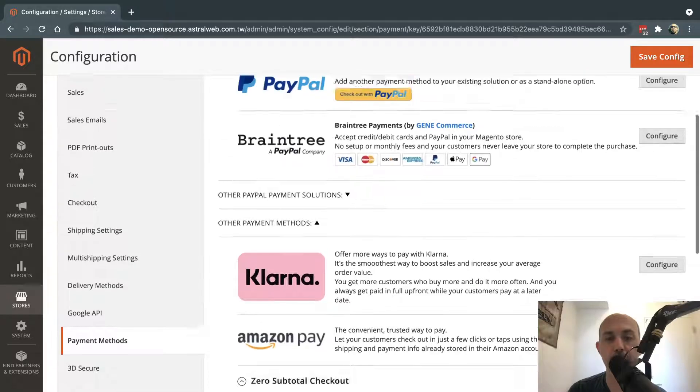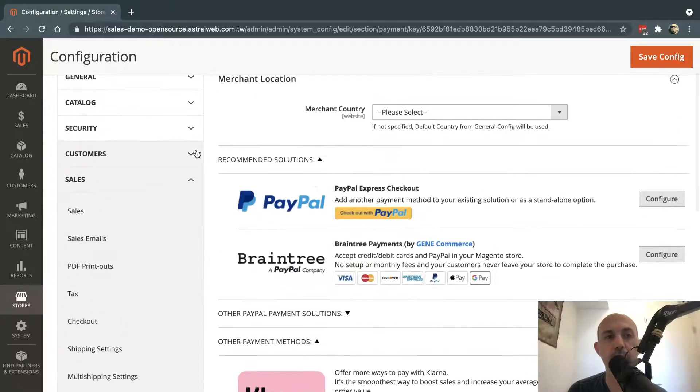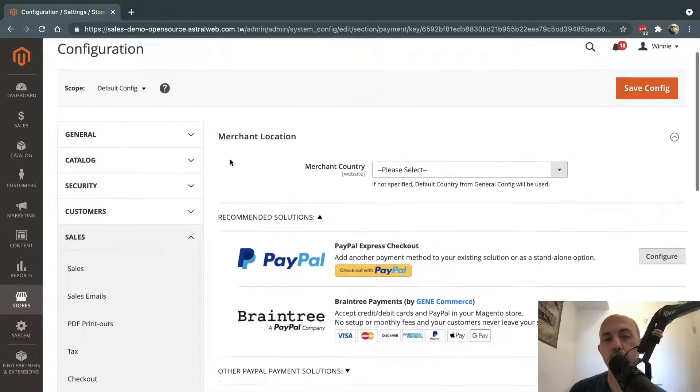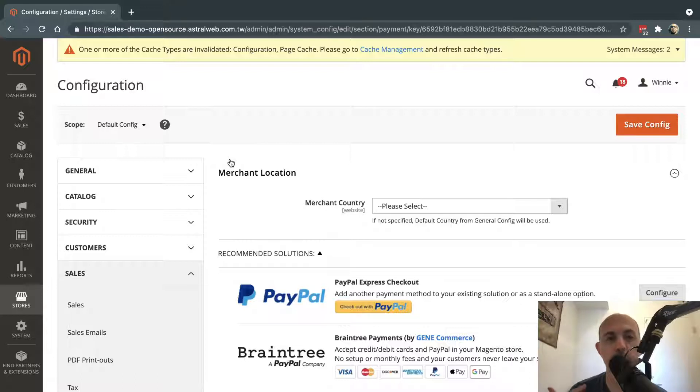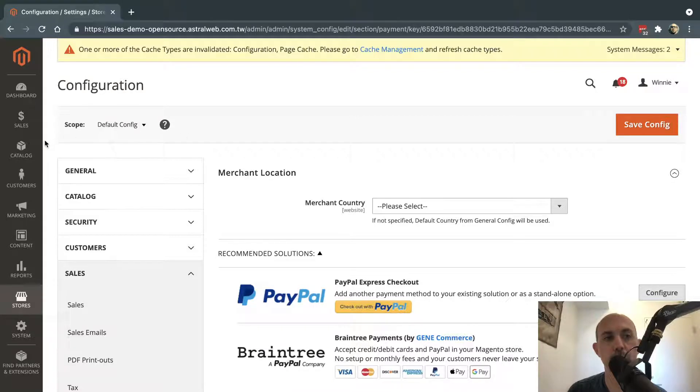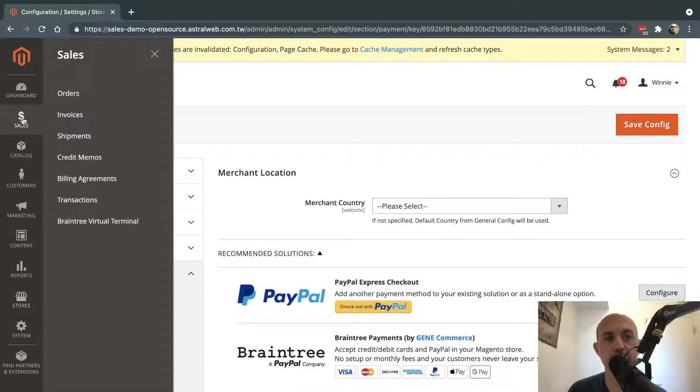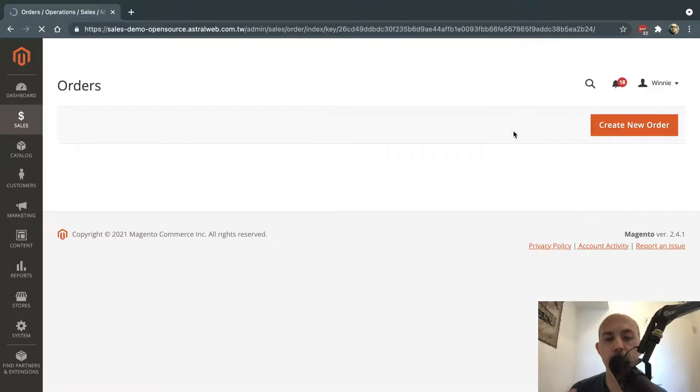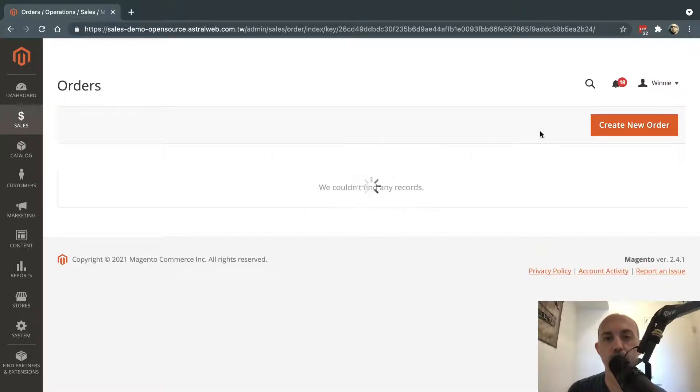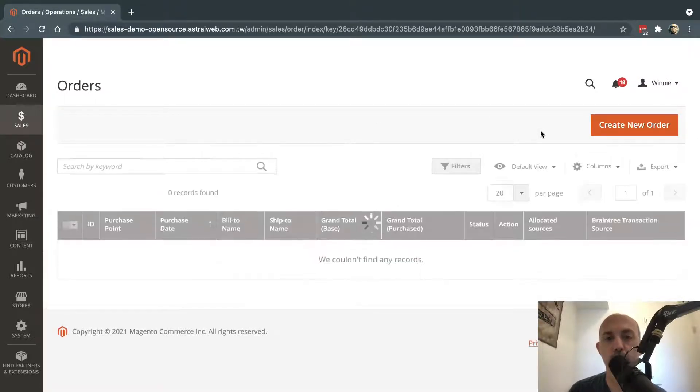Once you've enabled it, now you can actually go and start your process. So let's say customer service, for example, gets a replacement requirement. They want to create a free-of-charge order. So what they would do is go to Sales and click on Orders, and then they're going to create a new order in the back end. So when you create the new order, I'll show you what's going on.